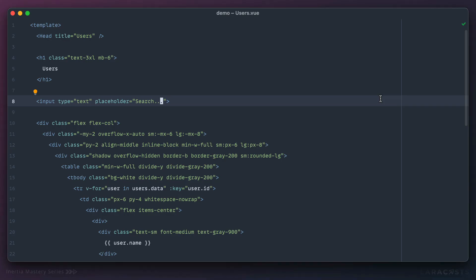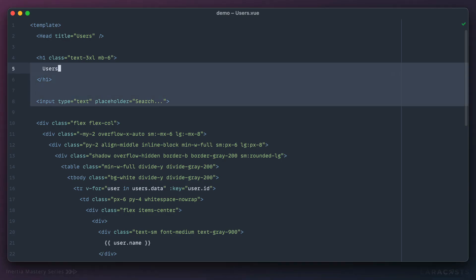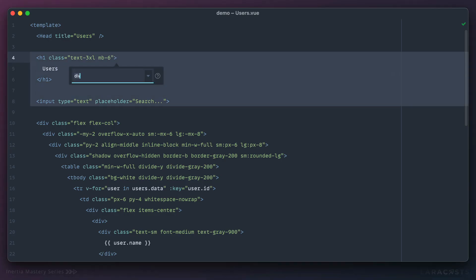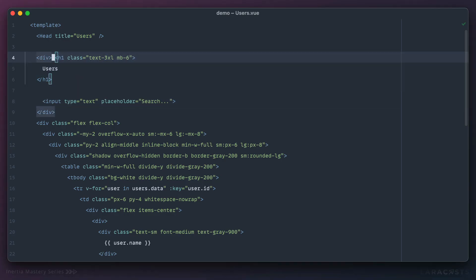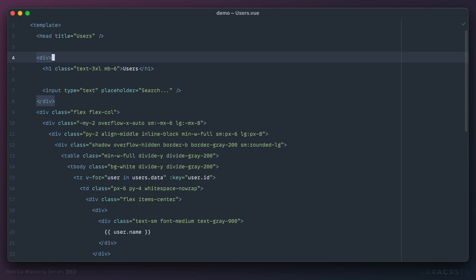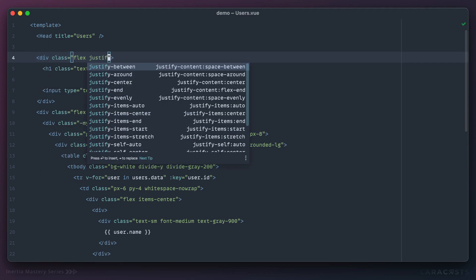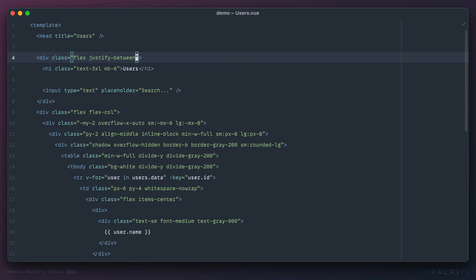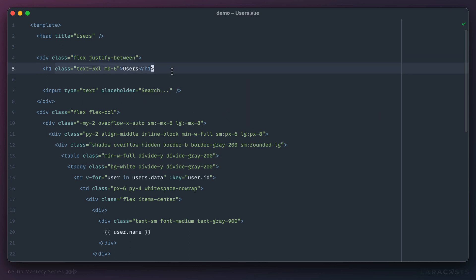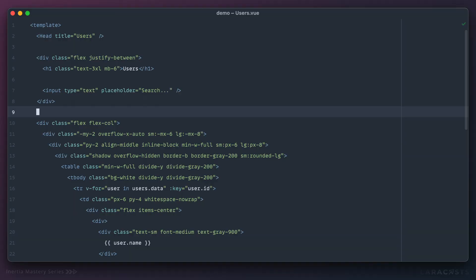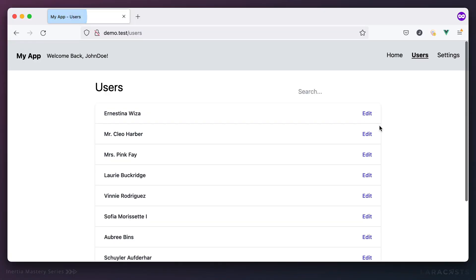We want to get it right up here, so we should wrap the h1 and the input within a div. I'll give it a reformat, and then on the div I'll set display flex and justify-content to space-between, which means the h1 will be pushed to the left and the input to the right.